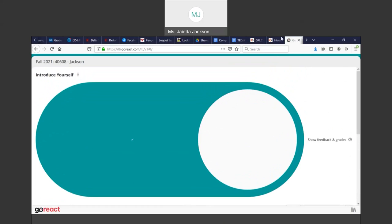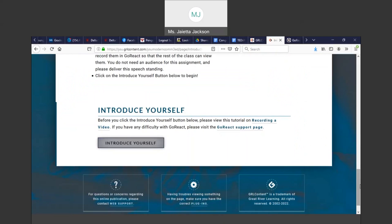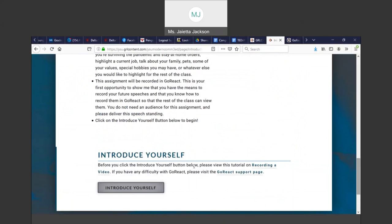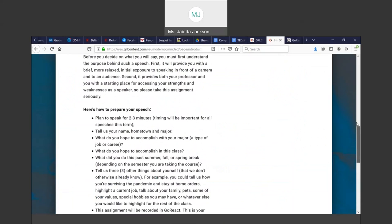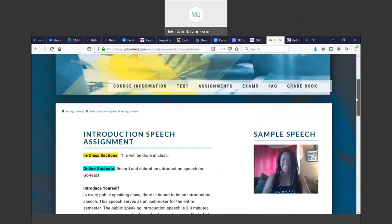You will always get to the recording from the GRL site. And that's how you get to your recording and you record. Every assignment has this big gray button at the bottom to take you to GoReact.